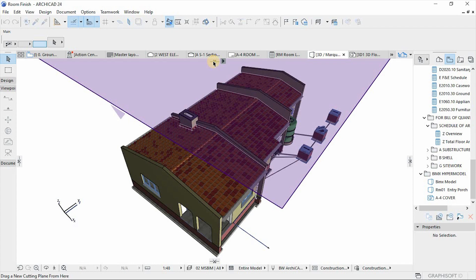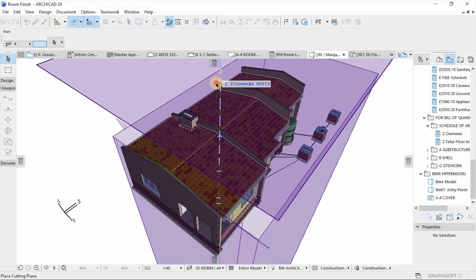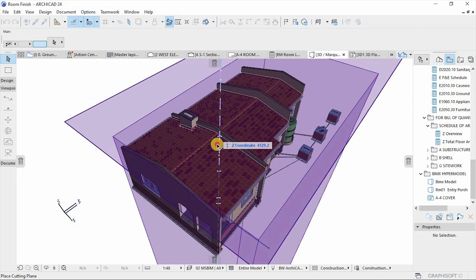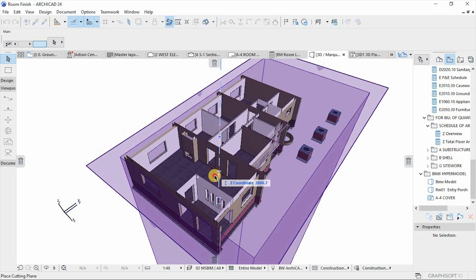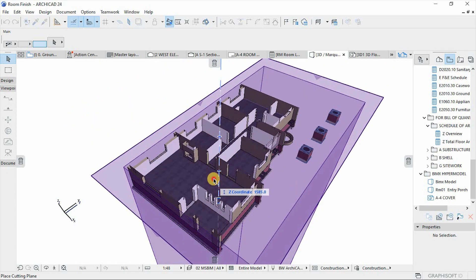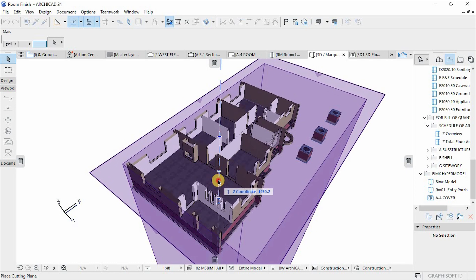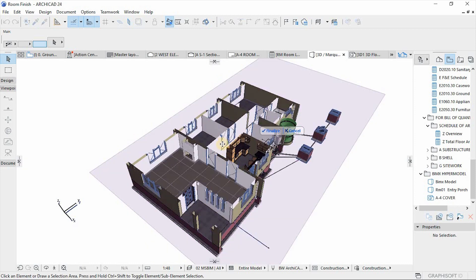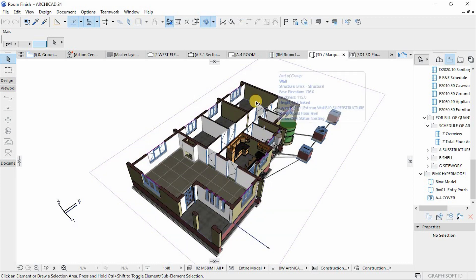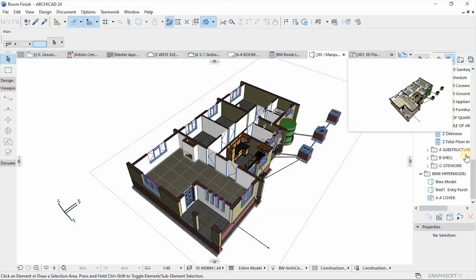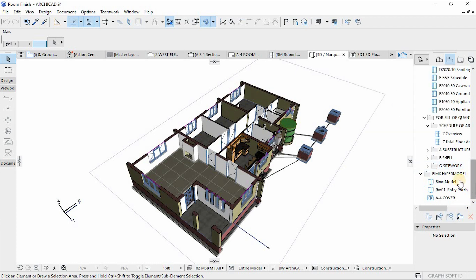To add a new cutting plane, just drag from this to the desired height of your cutting. As you can see, as I'm moving it, the plane is cutting the building. Once you're happy with the height of your cutting, click on Finalize.